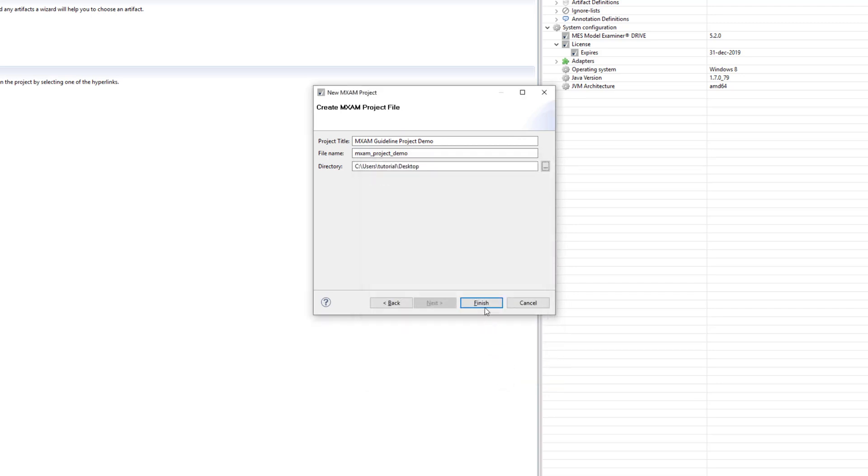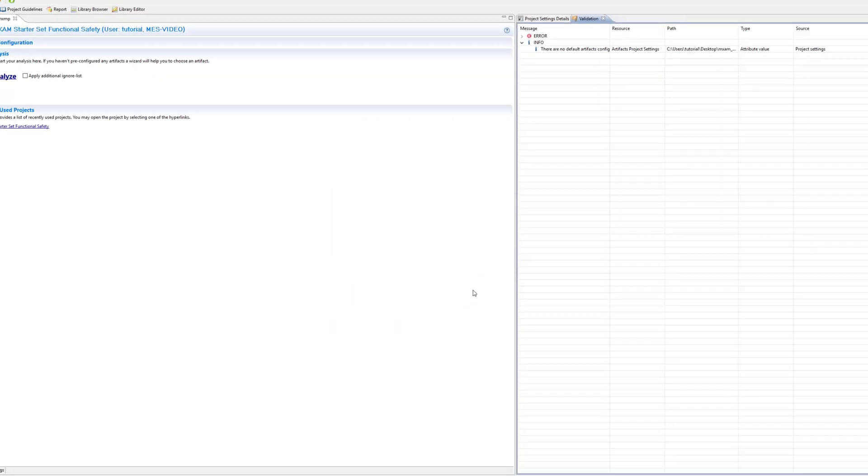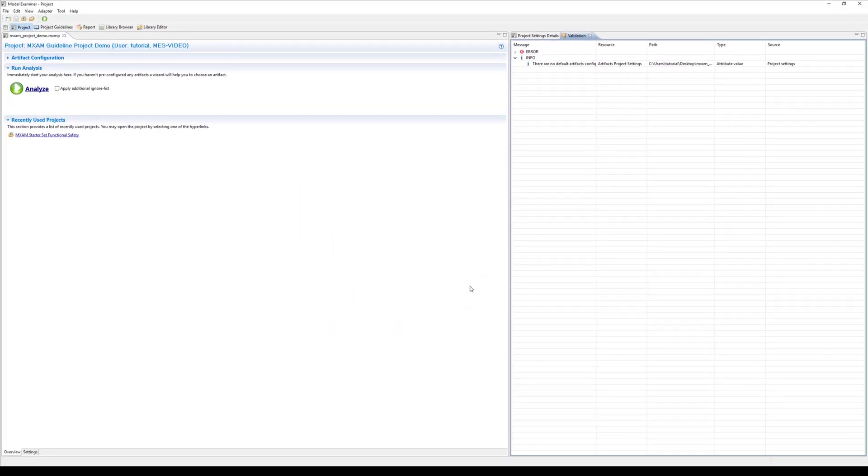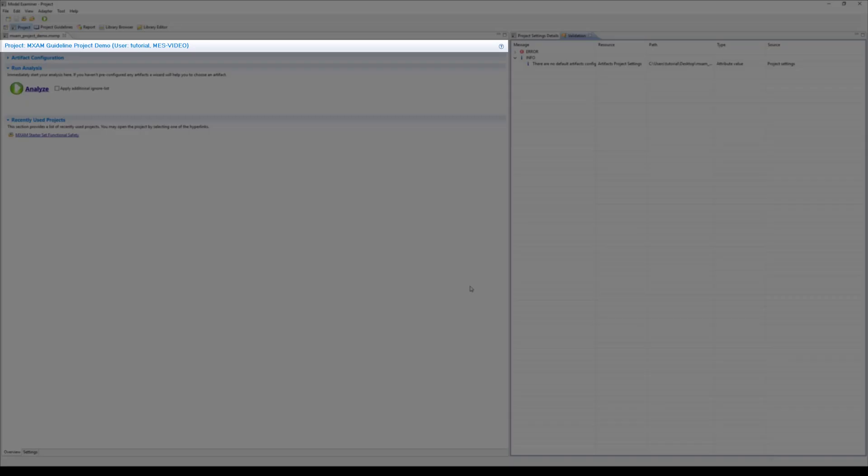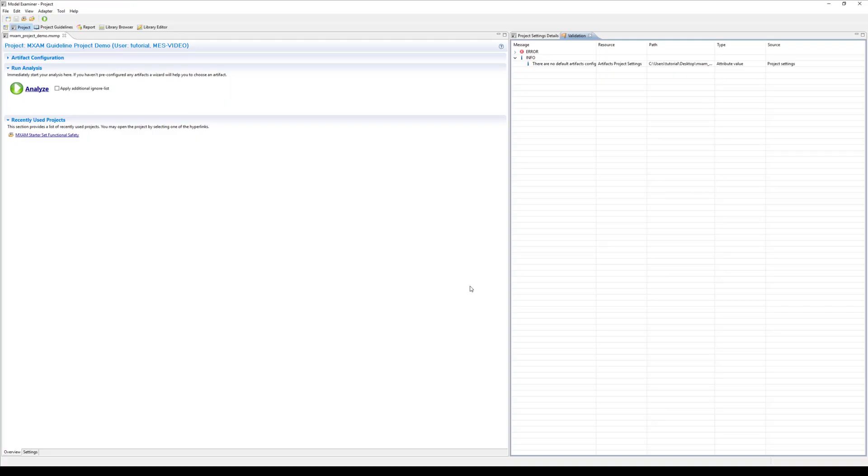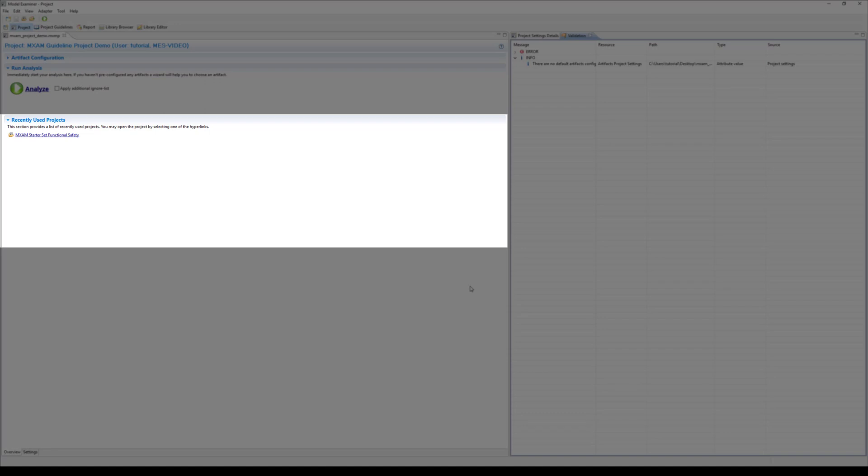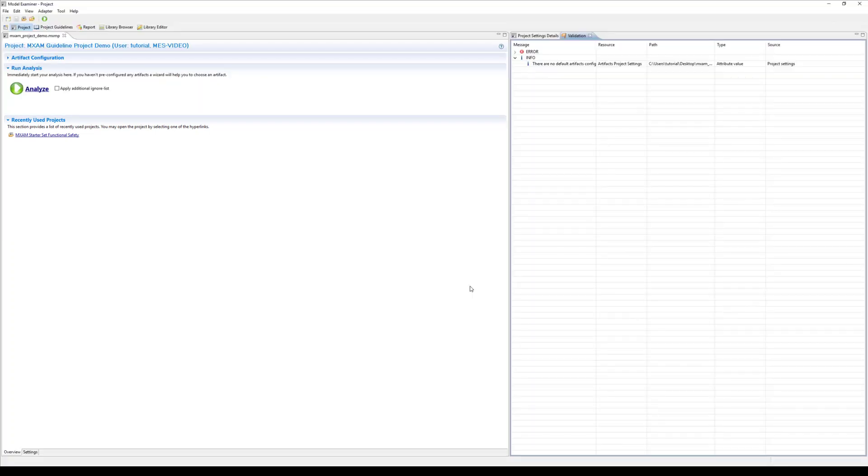By clicking on finish you create the new project MXM guideline project demo. In the section down below you can see a list of recently used projects. When you click on the name the project will load.